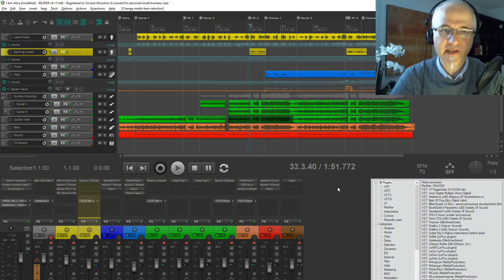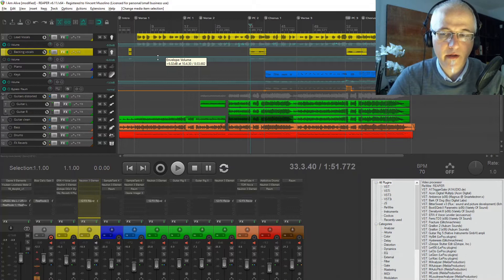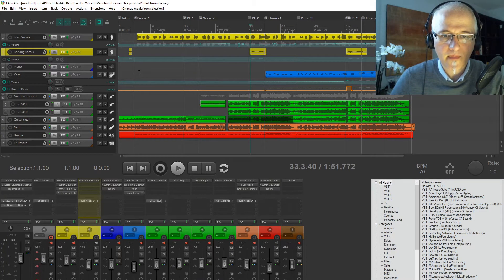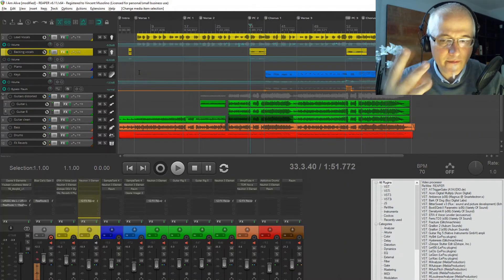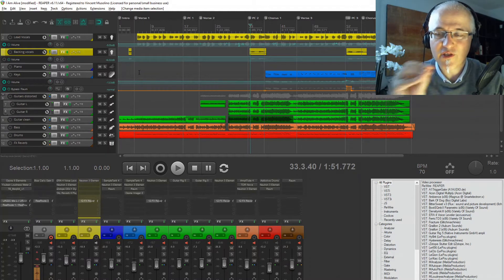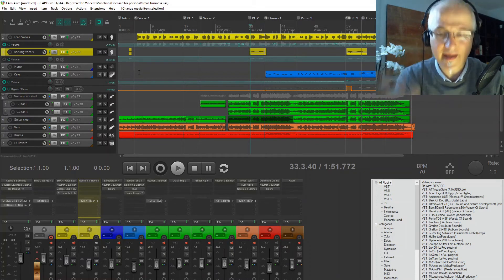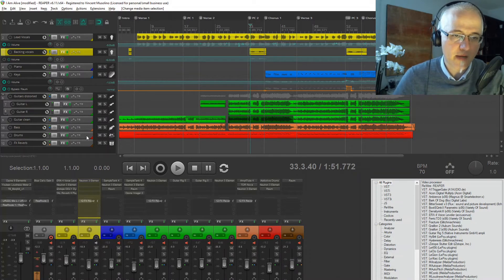Following the previous episode, we're going to talk about mixing today. We have a bunch of tracks and now have to decide what goes where, what kind of sound we want. As I'm mixing, I'm noticing things that don't match or fit well together. In a standard mixing process I would re-record things, but because I'm lazy and want to get that track out, I decided to use plugins to change things around.